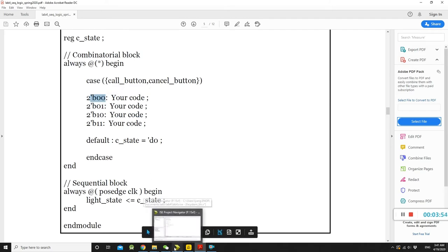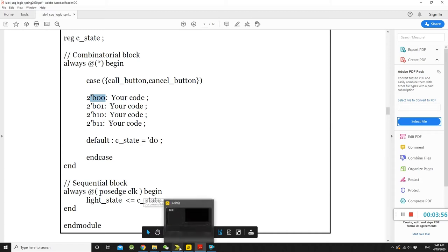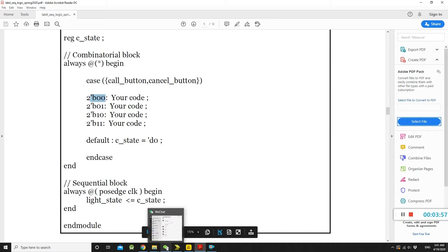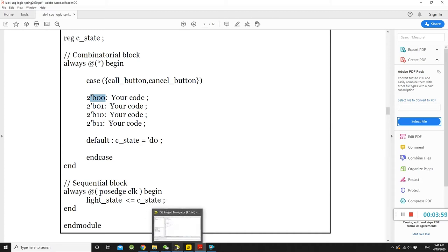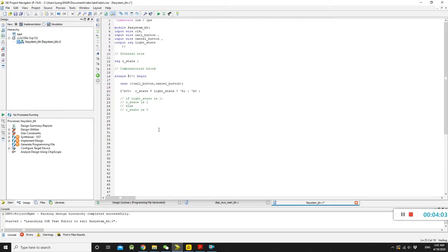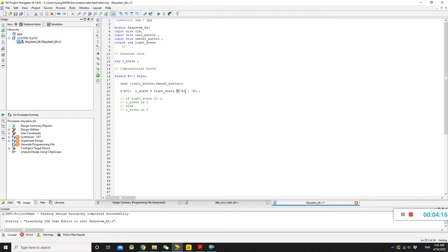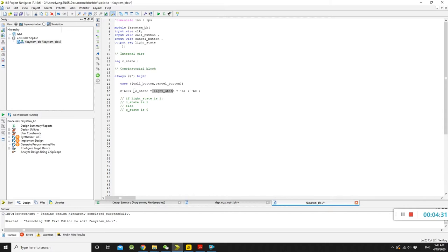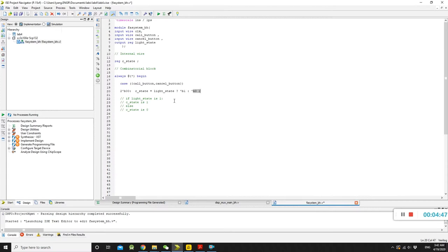How we're going to write if-else logic in Verilog. You can see here. So, to binary be 0, 0, the input case, we have the safe state, equals light state, question mark, B1, prime B1, colon, and prime B0, semicolon. So, this tells you, if light state is 1, the safe state is 1. Safe state equals here. If-else, if light state is off, the safe state is 0.